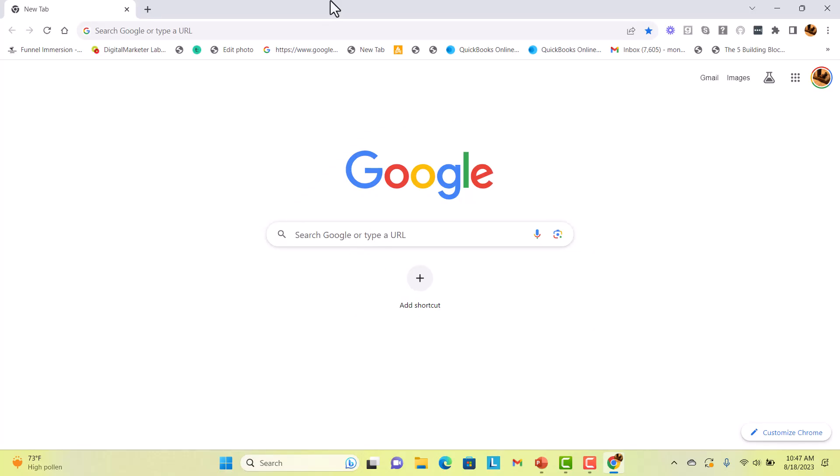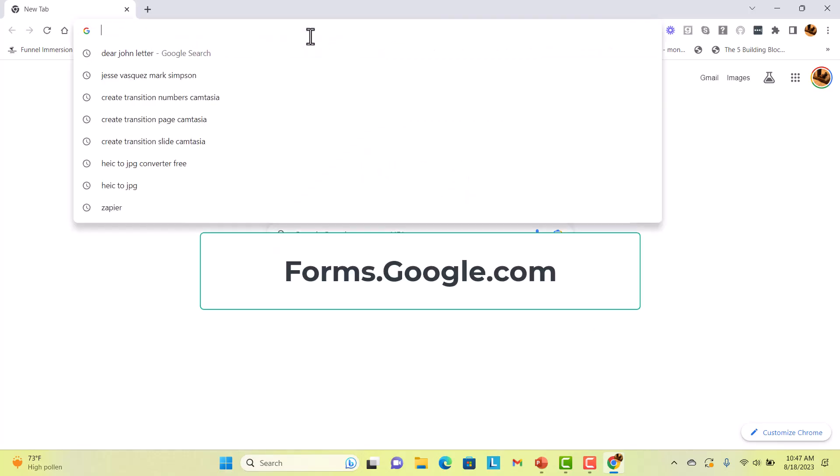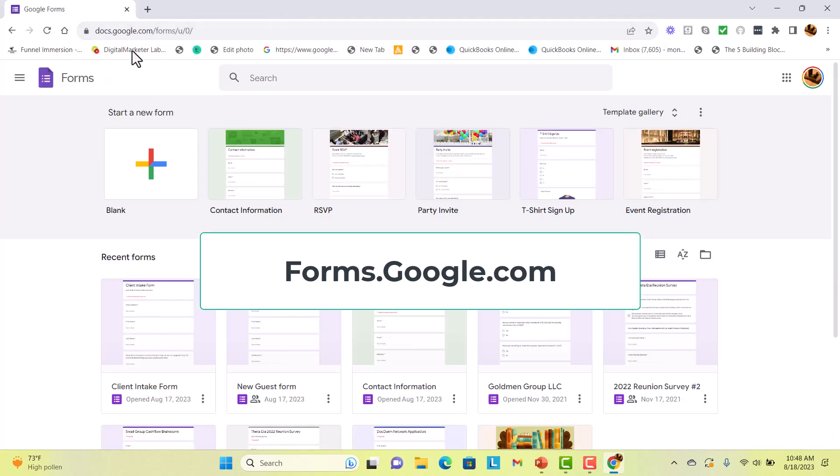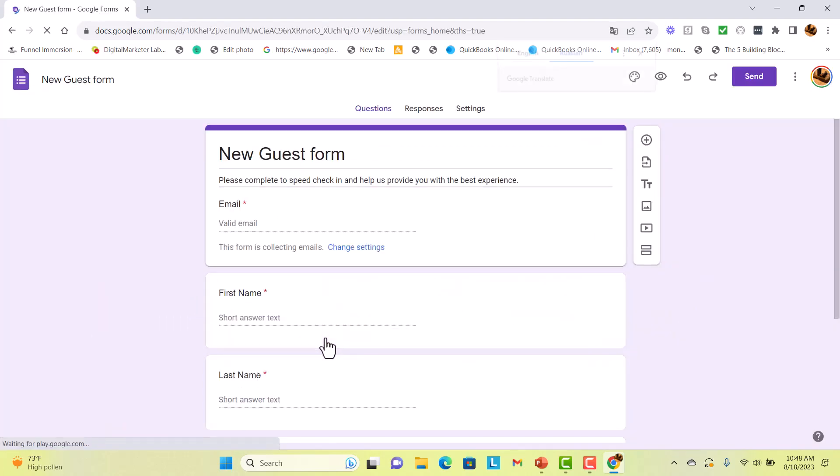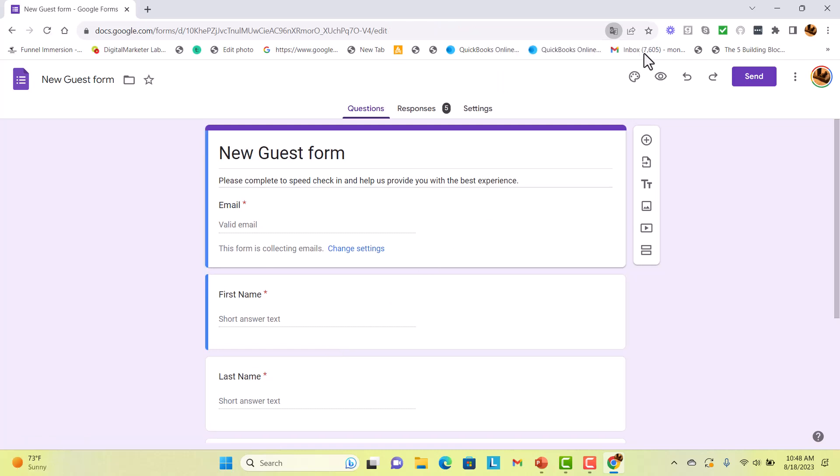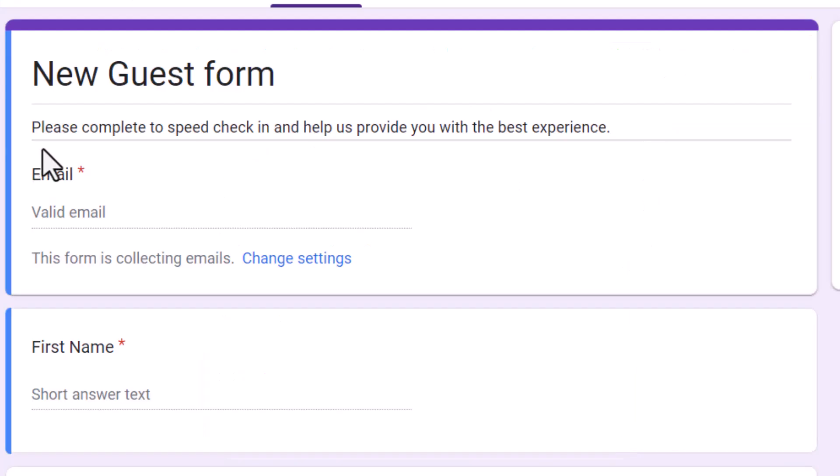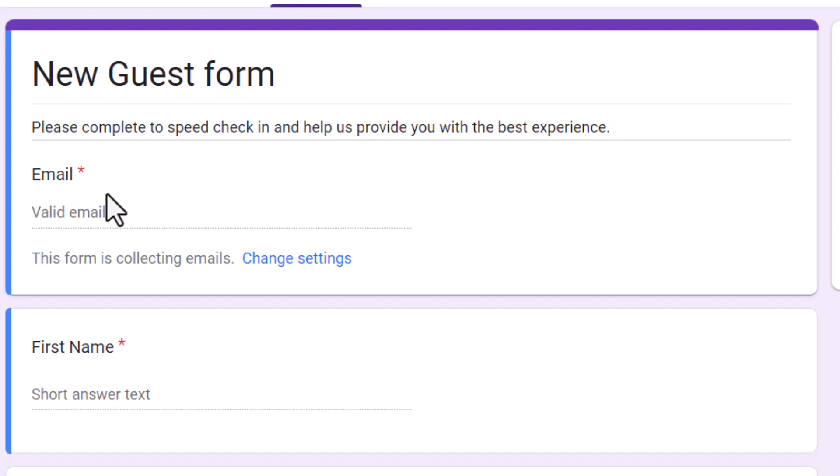You're going to open up a browser. You're going to go to search bar and type in forms.google.com. I'll show you an overview of mine first. I call it the new guest form. And then I have a little note here that says, please complete to speed check-in and help us provide you with the best experience.